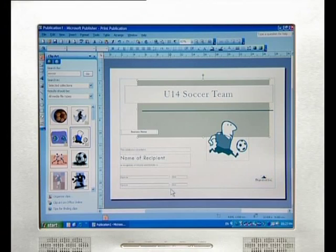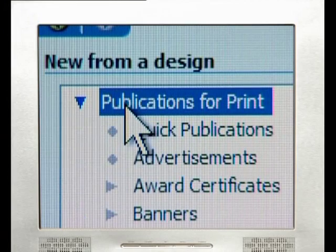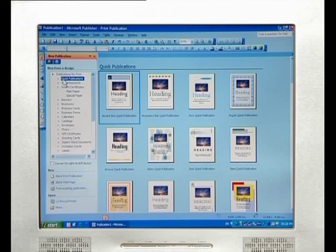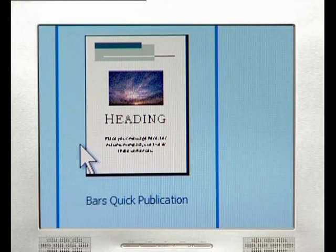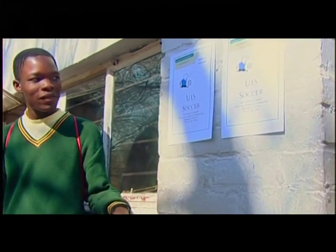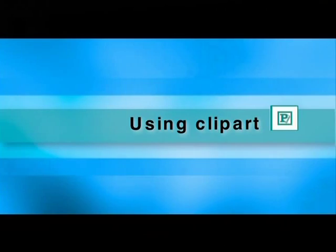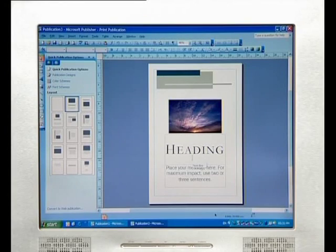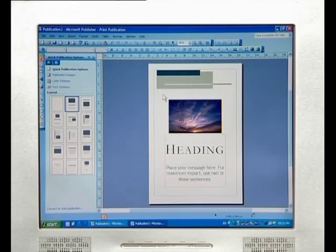Now create a poster. Start the process all over again — click File from the menu and select New. Use the default setting, Quick Publications. Look on the right-hand side at the example layouts. Stick to the identity you have created for the certificates by clicking on Bars Quick Publication. Mrs. Mako chose this one because it uses the same color scheme and fonts as the certificates made earlier. Remember, uniformity is important if you want to create a corporate identity for the soccer team. The logo of the soccer player used for the certificates should be used again to tie the two publications together, thereby strengthening the team's image.